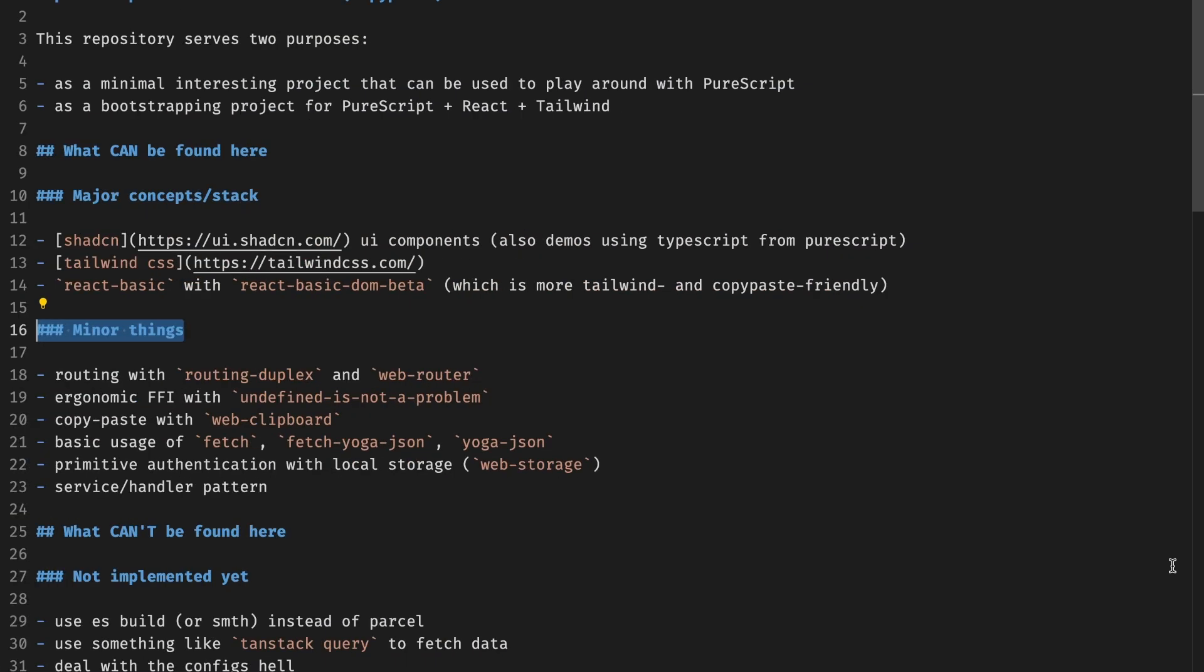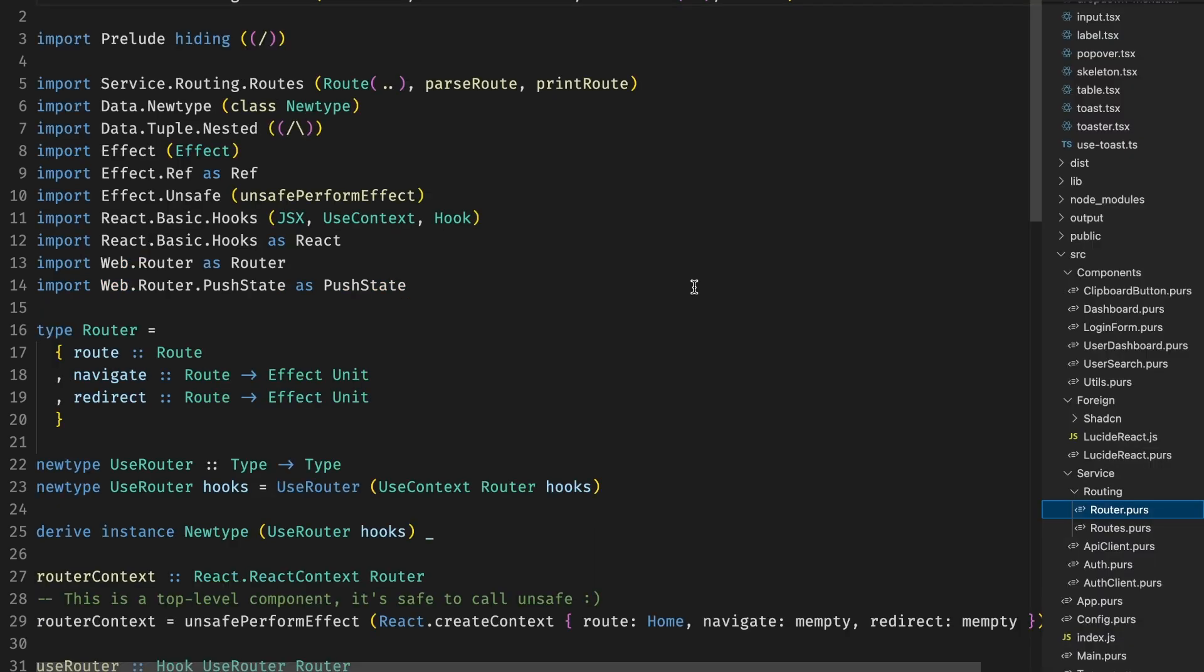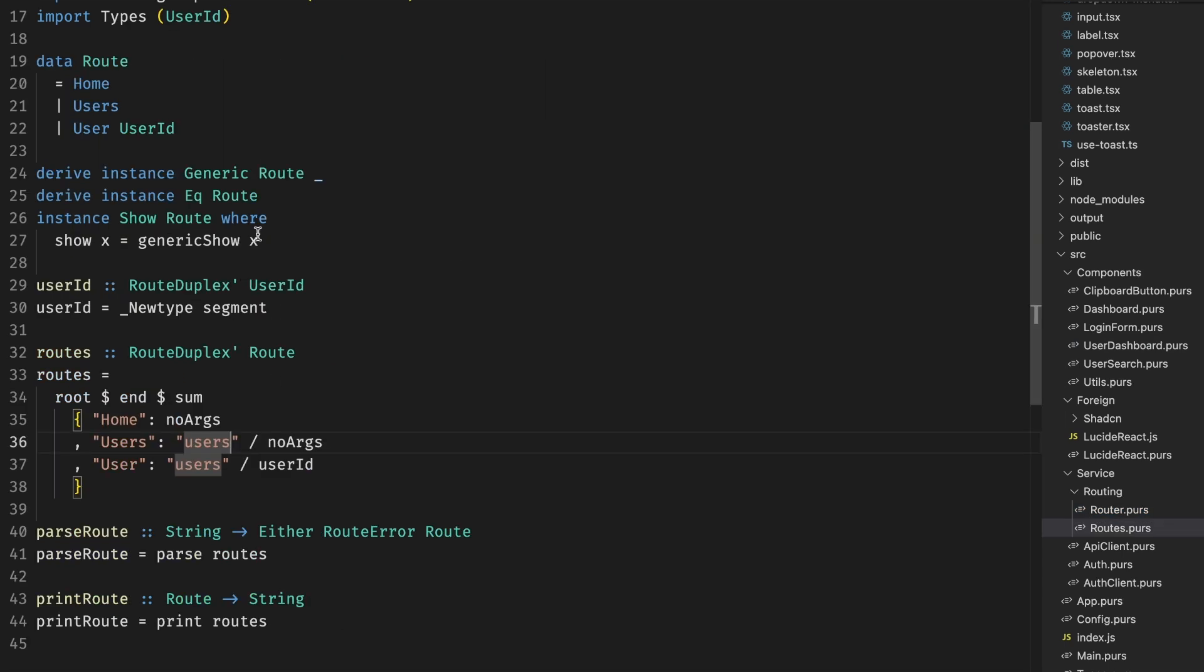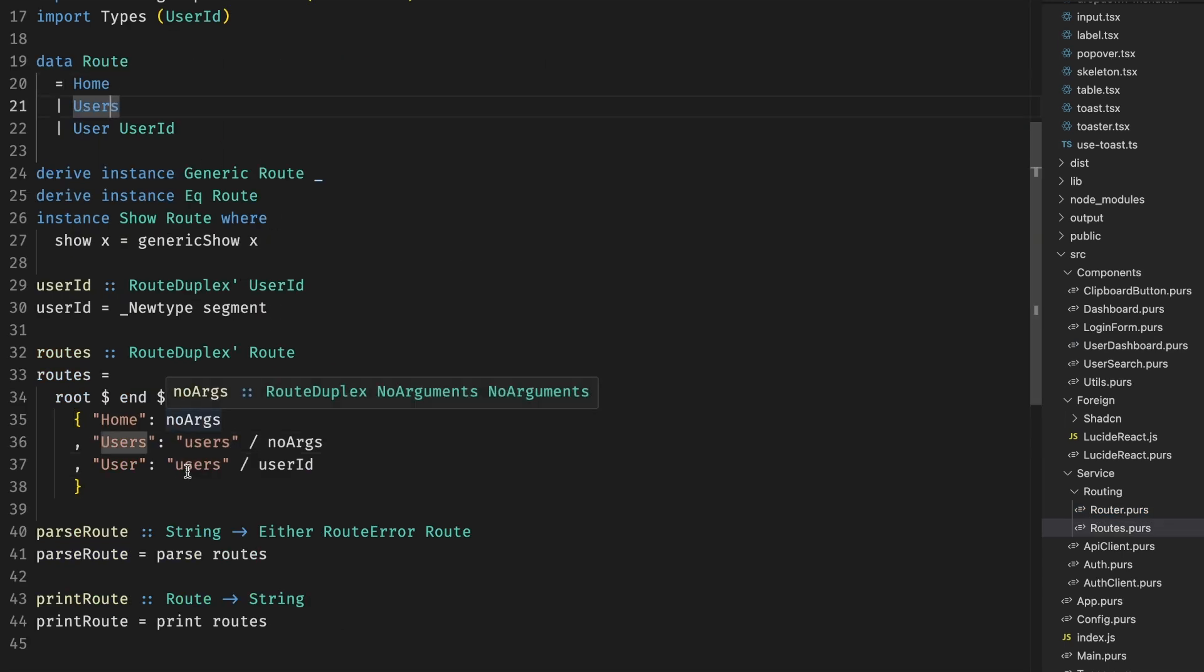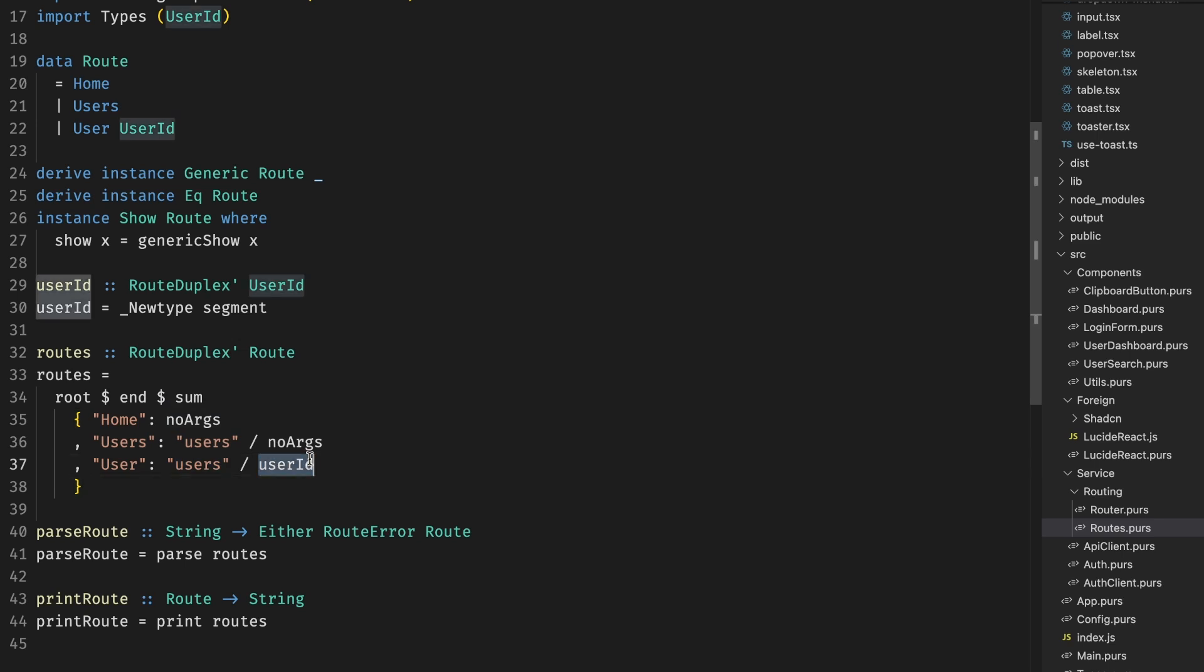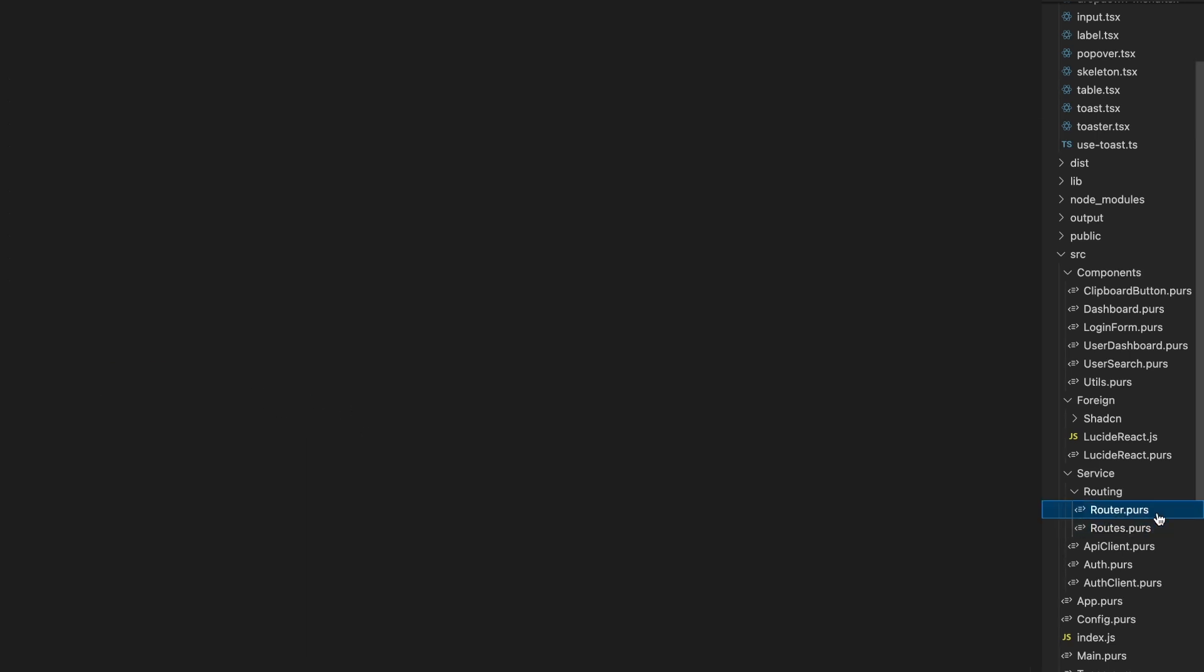If you're still here, interested in PureScript and want to write or read some more PureScript code, let's look at some other minor things that you can find in this repository. One thing we have in this repository is routing with RevRouter. It showcases just a couple of simple routes, home and then users, where you go to /users or /user/. Some user ID might be interesting for people who have not done routes in PureScript before.